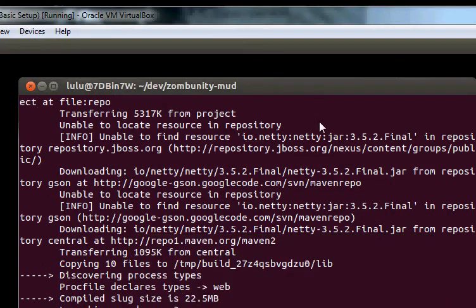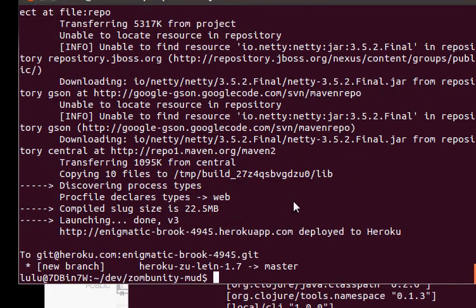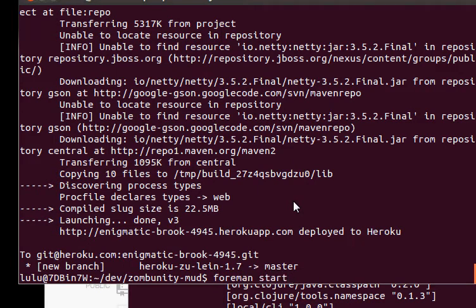You can also run foreman. You can do foreman start, and it will run your project locally.